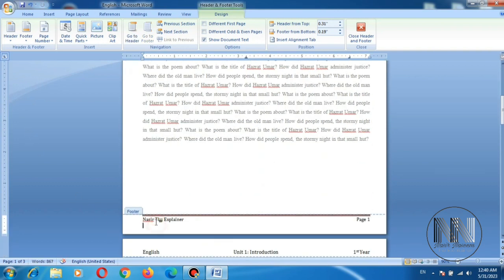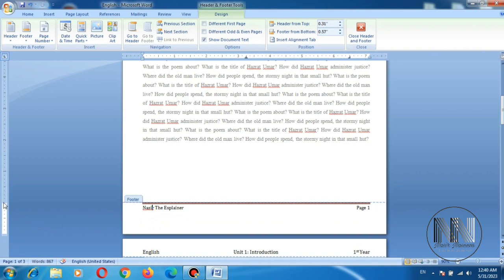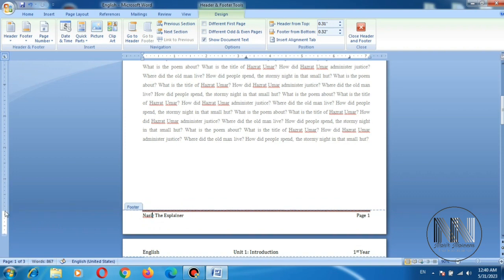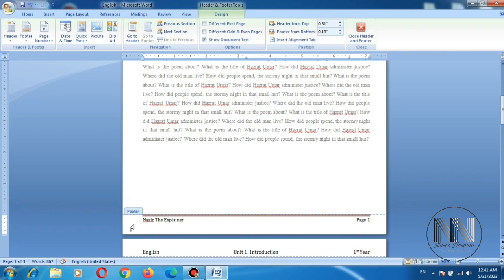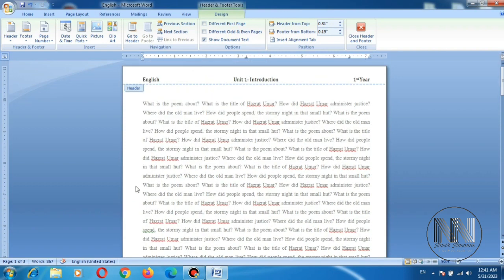And same procedure can be done with footer. You can move this footer upside, you can move this footer downside to the bottom of the page.